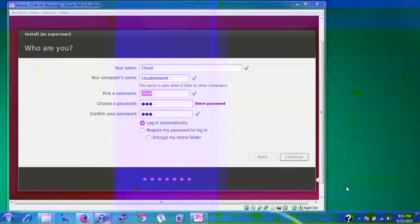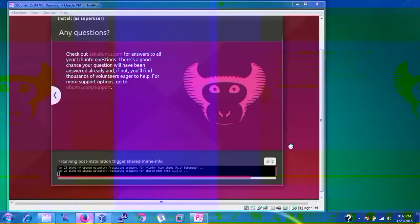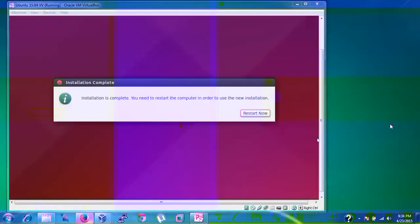The computer name will be shared on your network. The post-installation files are being copied and installed. Finally, the installation completes. Click 'Restart Now'.